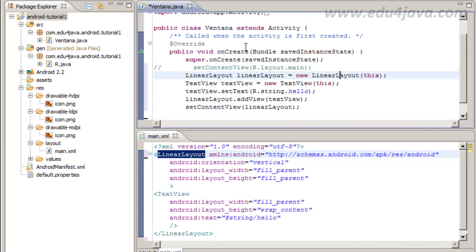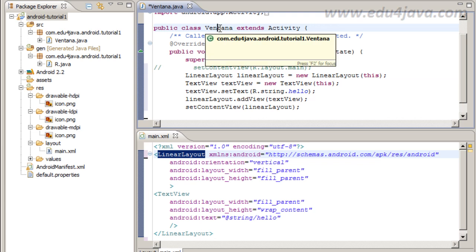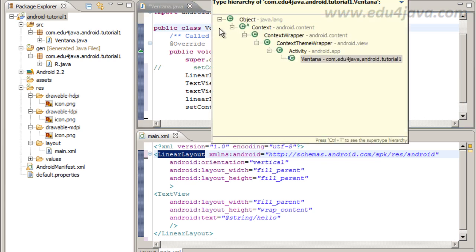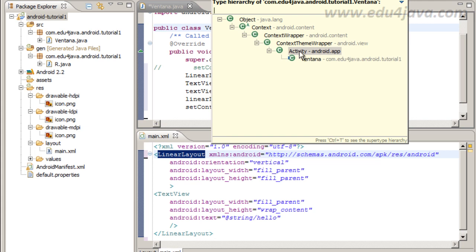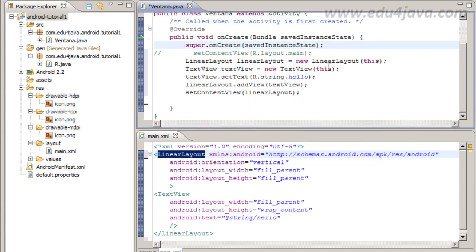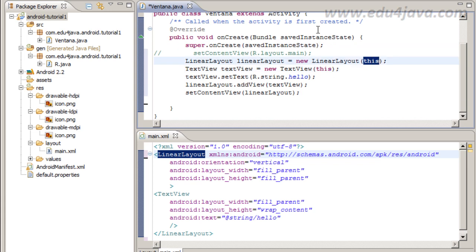If we go here, you Ctrl-T, and we can see here that activity inherits from context. Then activity and Ventana is a context. Then we put this and this is the context that our component is asking for.